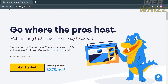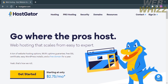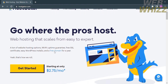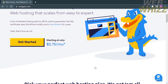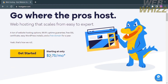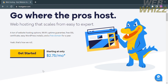So the first thing that you need to do is to open your browser and go to hostgator.com. From this platform, you will see the details about the services that they offer. As you can see, it says here that web hosting scales from easy to expert. And if you scroll down, you can get started at $2.75 per month. If you scroll down below, you will see other details about this platform.